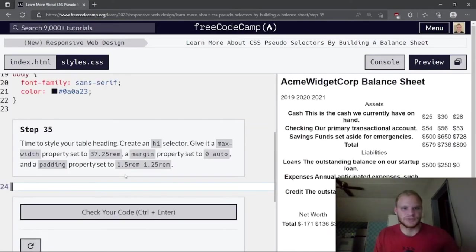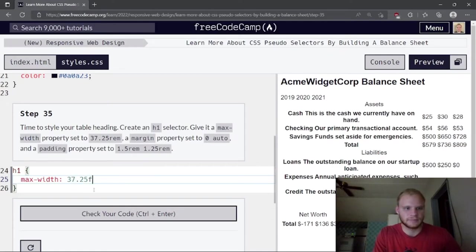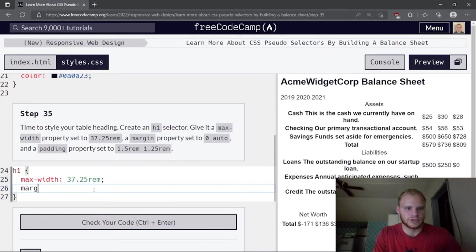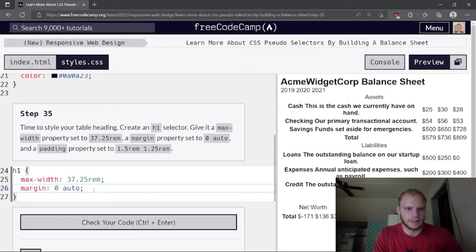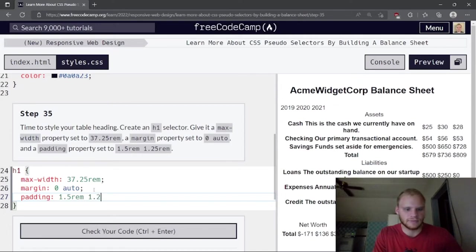Time to style the table heading. Create an h1 selector. Give it a max-width of 37.25rem, a margin of 0 auto, and padding of 1.5rem and 1.25rem.